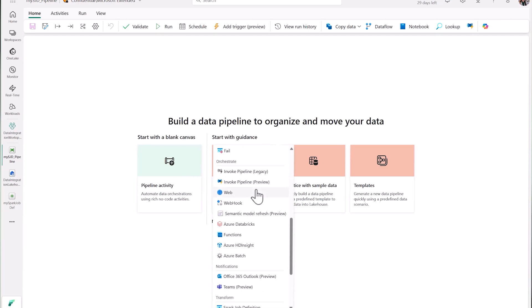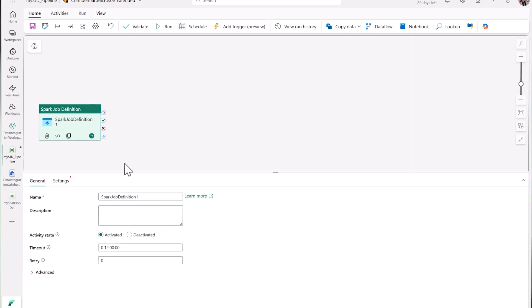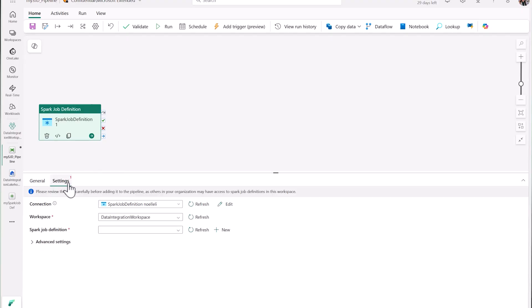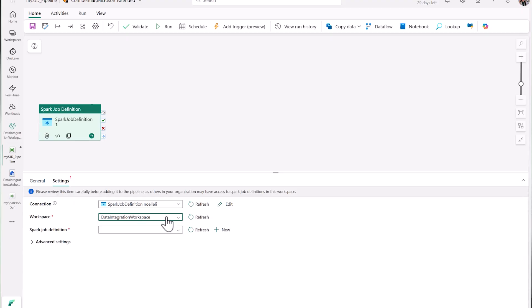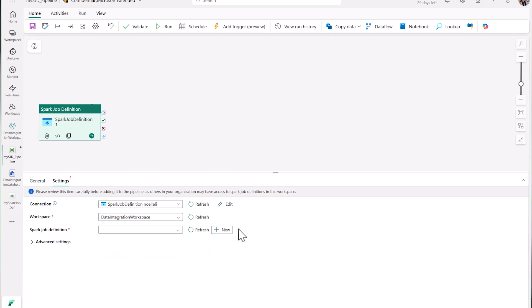Let's see this in action. In my pipeline, I'm going to add a new Spark job definition activity. Once it's added, I'll need to configure the settings and set up my connection, select my workspace, and choose an SGD artifact. If you don't have an SGD artifact created yet, you can click New and quickly create a new one from your data pipeline.